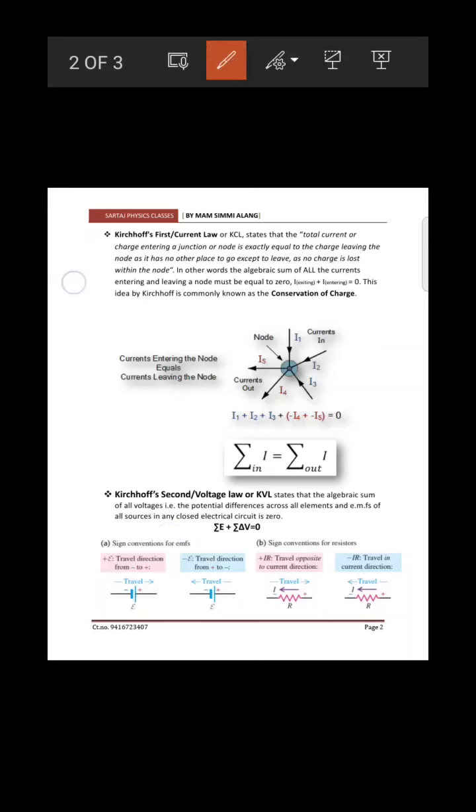In Kirchhoff's Current Law, the total current or charge entering a junction or node — where currents can come in and exit — the total current will always equal zero. That means total charge will be zero. Using sign convention: current entering is positive and current leaving is negative, so net current at a junction is zero.